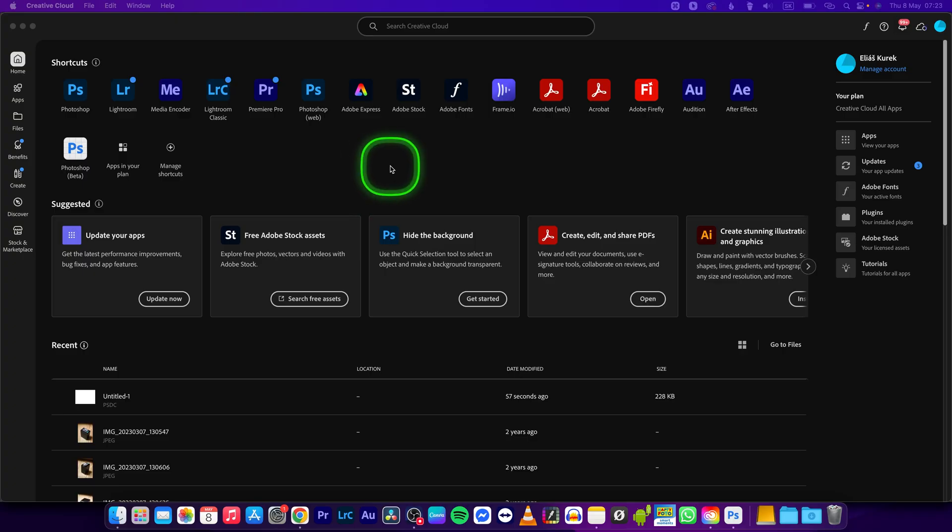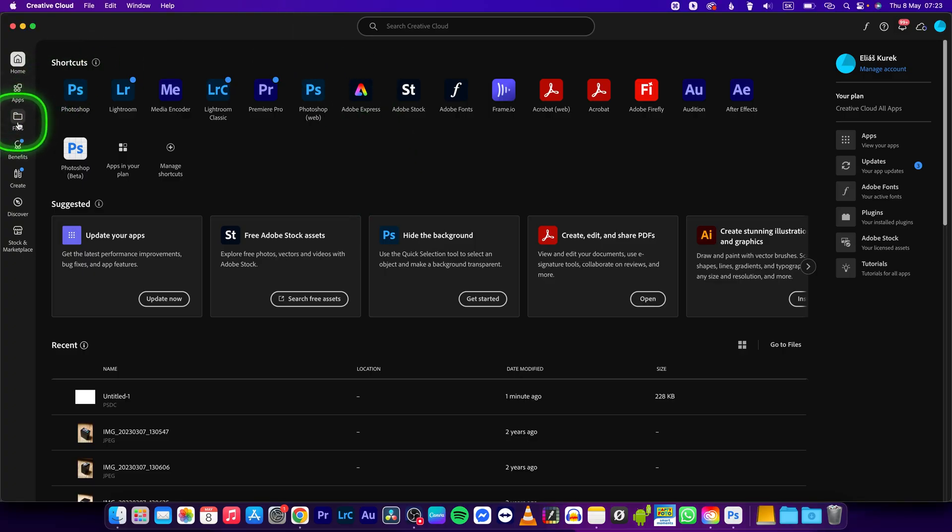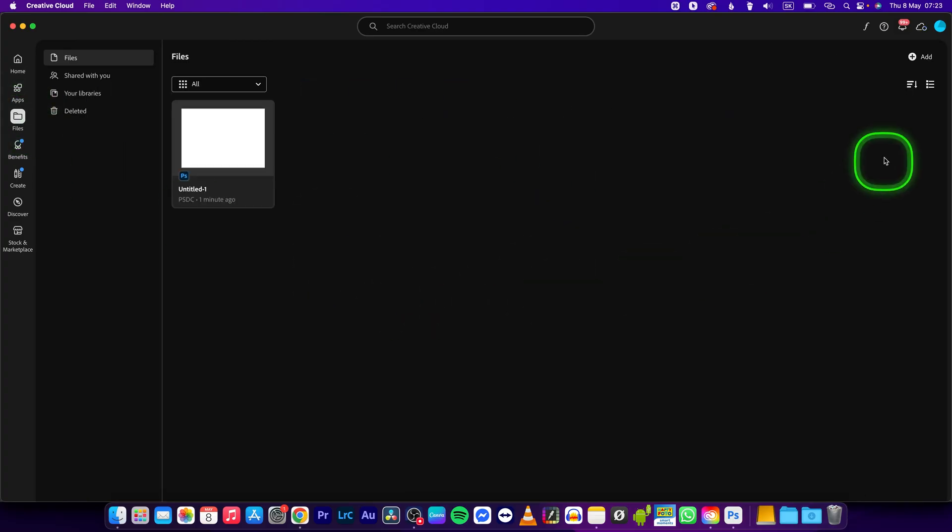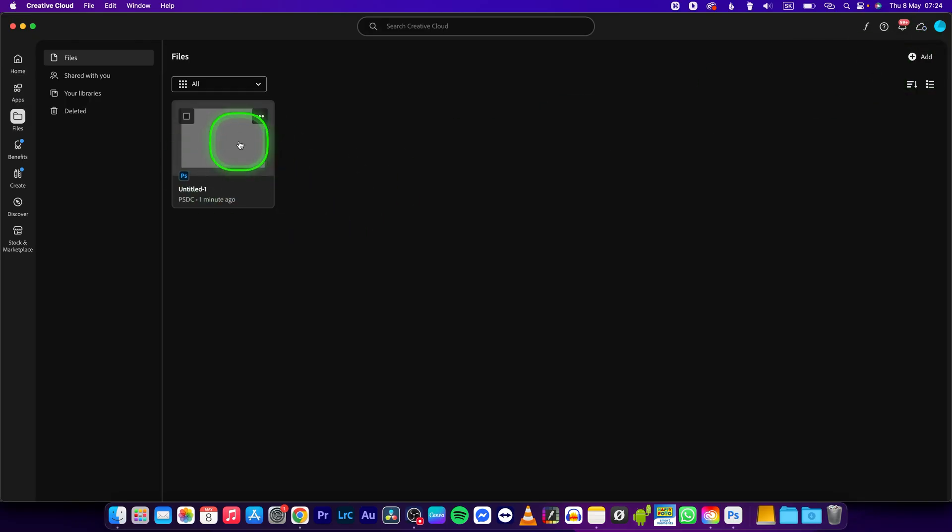So first of all, open Adobe Creative Cloud and go right here to files, click on it. Here you should see all the files you have uploaded. You can add new files right here just by this add button.